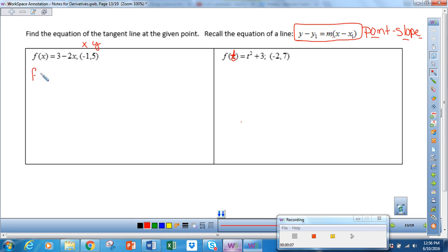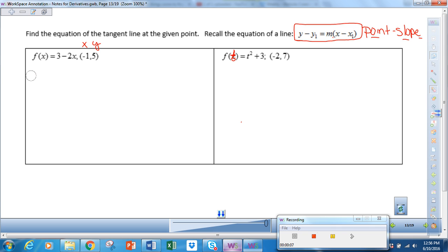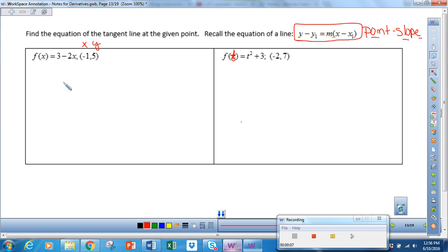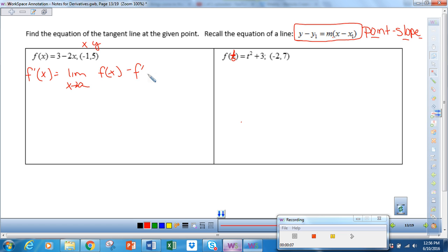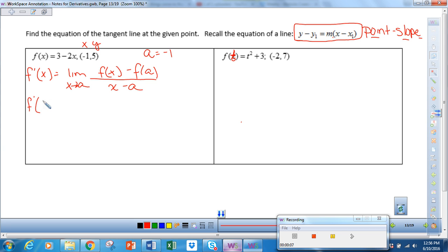Recall the formula: f prime of x is equal to the limit as x approaches a of f of x minus f of a, over x minus a. In this example, our a value is negative 1 because our a value is our x value. So f prime of negative 1 is equal to the limit as x approaches negative 1.